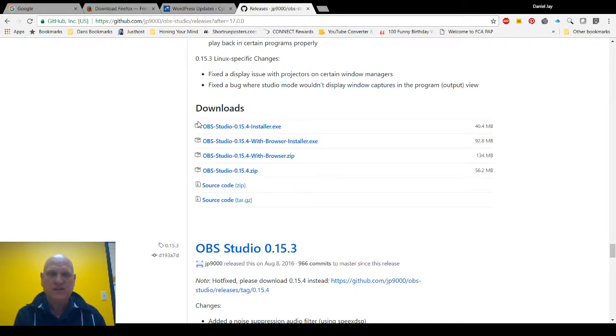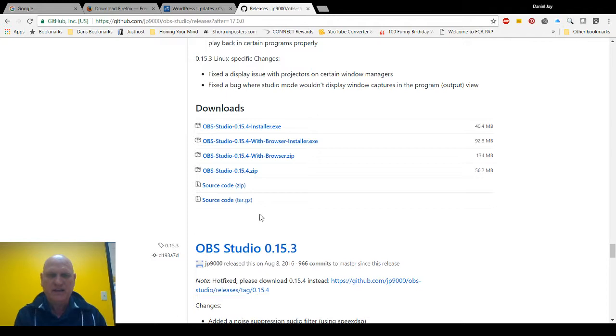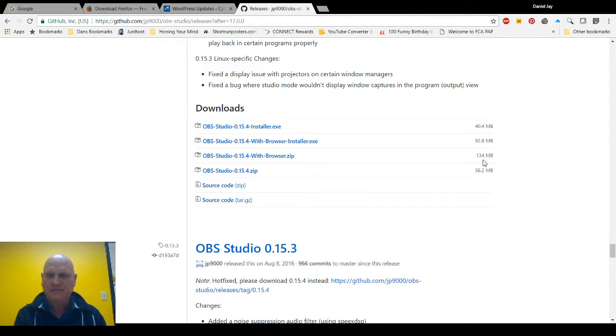So I would suggest going to version 15.4, downloading it, and you'll be able to do everything that I'm doing here right now, including the video at the bottom and the screenshot and everything. So yeah, I suggest getting there that way.